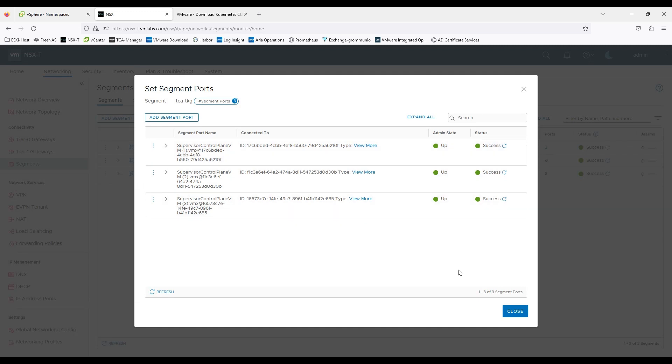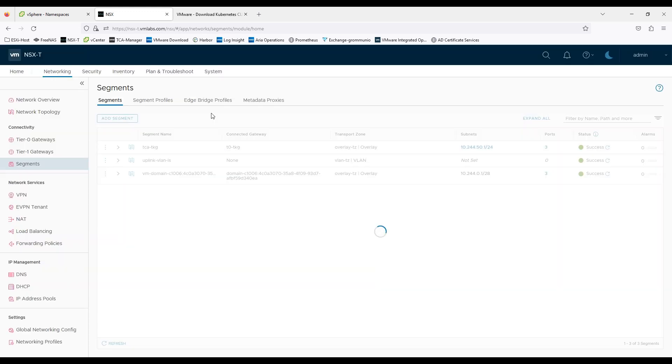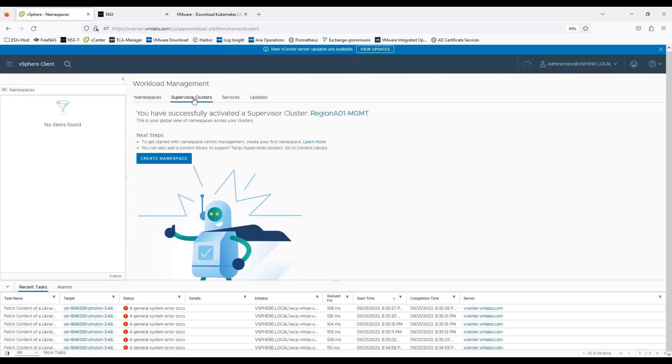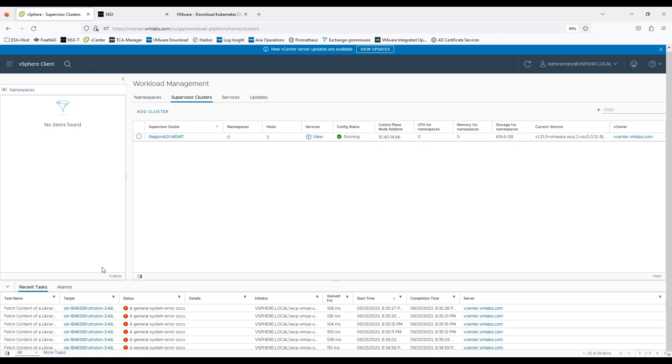So this is how you configure vSphere with Kubernetes and in the next session we are going to create a namespace and then later on create pods and PVCs as well. Thank you very much for watching this video have a good day.